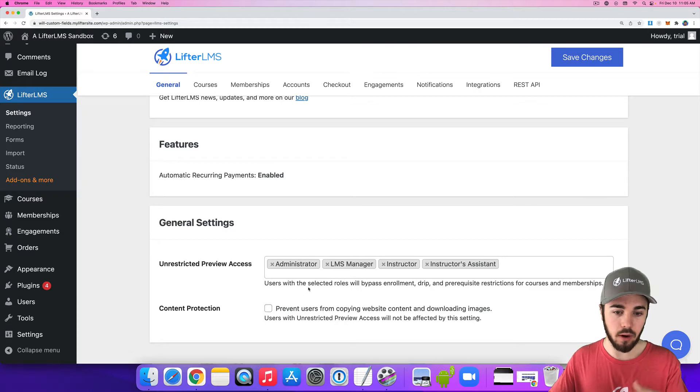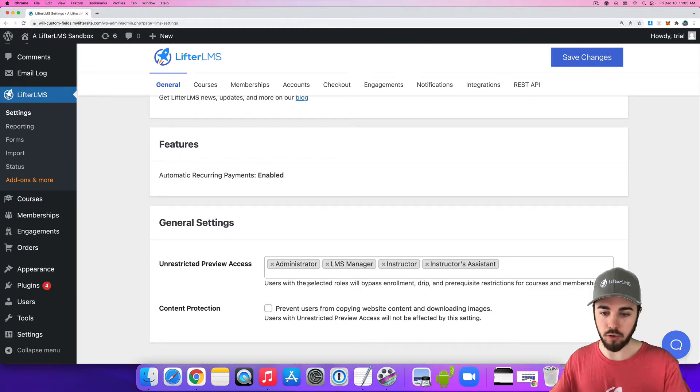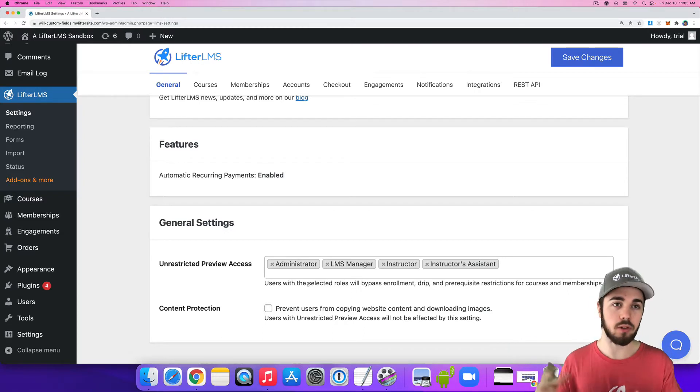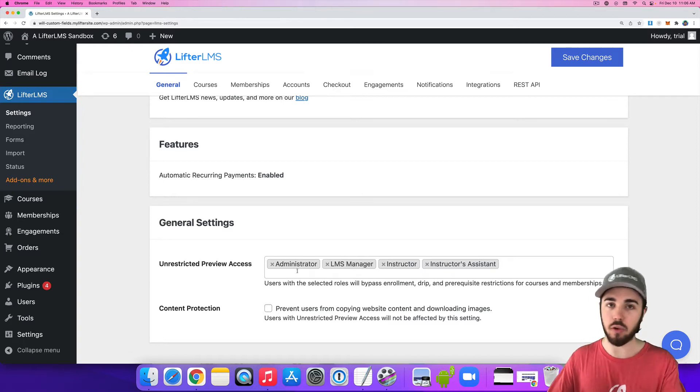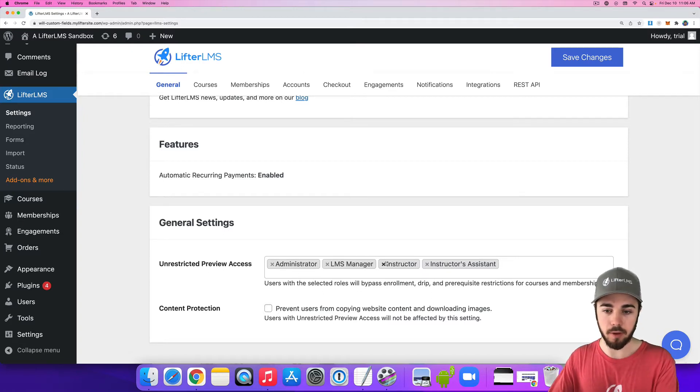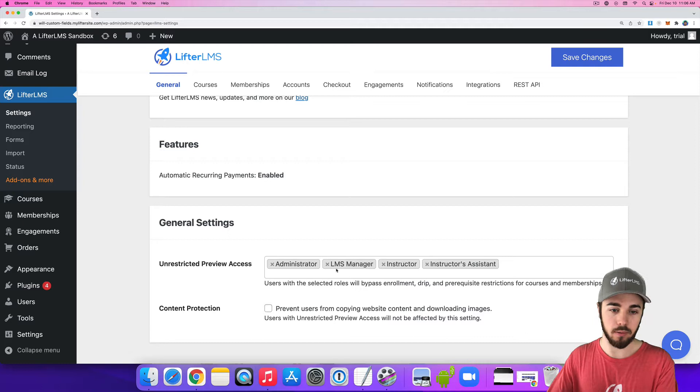These are pretty much people on the website who can just bypass enrollment, drip, and prerequisites and view the site however they want to. So this is useful for administrators, LMS managers, and instructors.